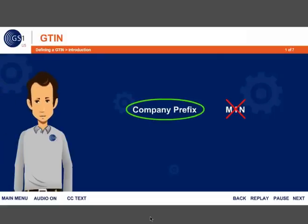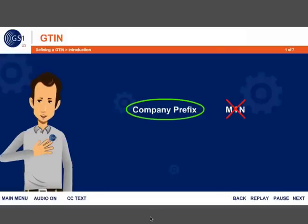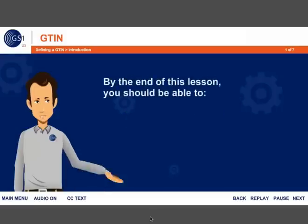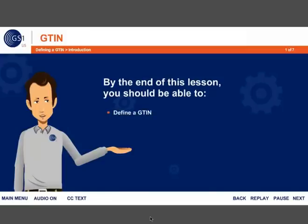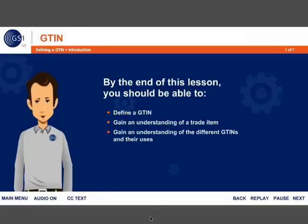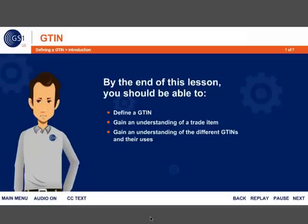Many people call GS1 US to ask questions about identifying their products and how to get started. What I'm going to explain in this course is that a G10 is used to do this. People often think that a G10 is the same as the barcode, but it's not. Today, we'll focus on helping you understand this GS1 identification number. By the end of this lesson, you should be able to define a G10, understand a trade item, and the different G10s and their uses. We'll end this course by explaining how you can use G10s to identify all your product packaging levels — the each individual unit, inner pack, and case. Let's get started!